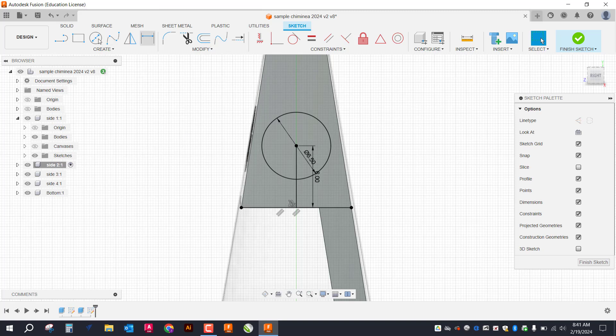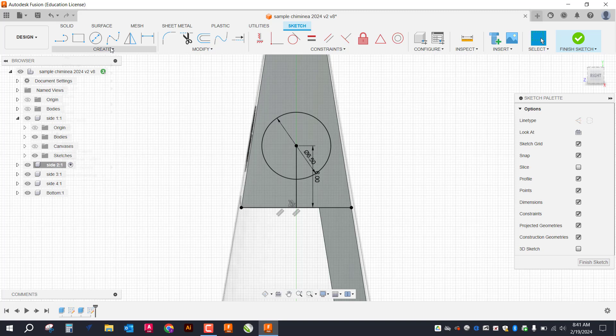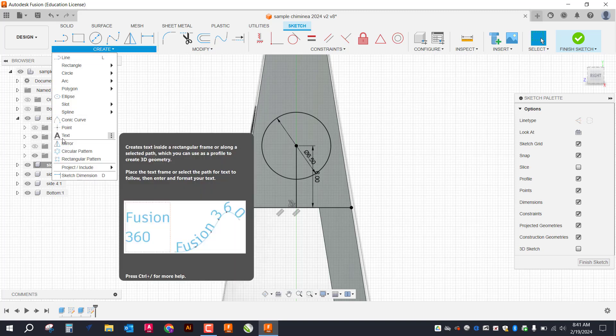So it's going to start out like that. What I'm going to do is I'm actually going to type my text over here. Just makes it a little bit easier. And then drag it into the circle. So I'm going to go up here to create.